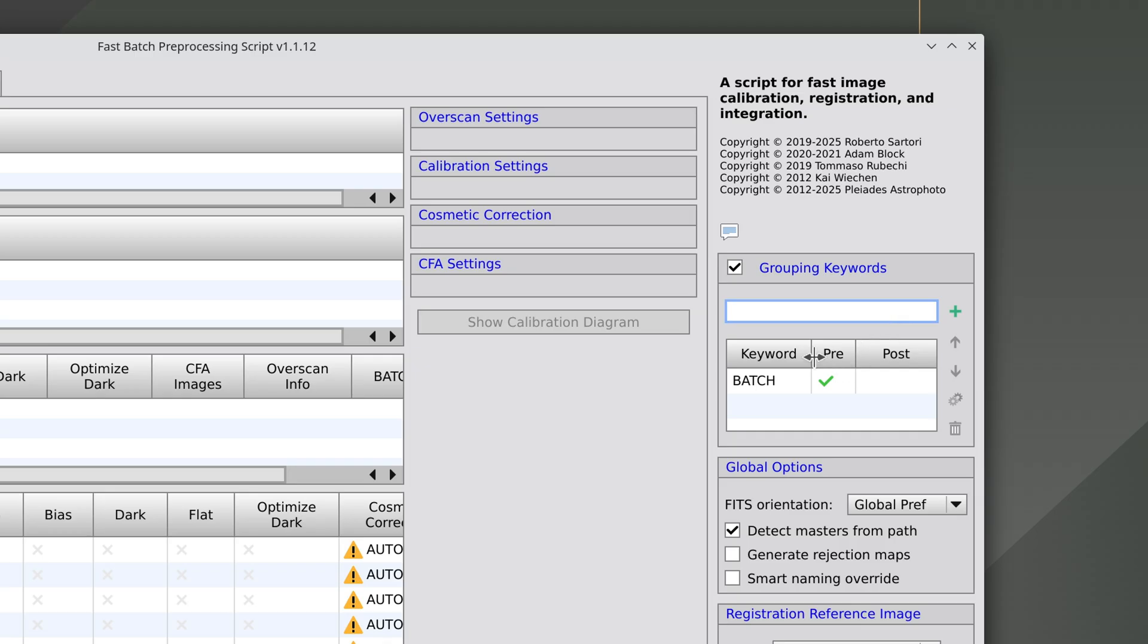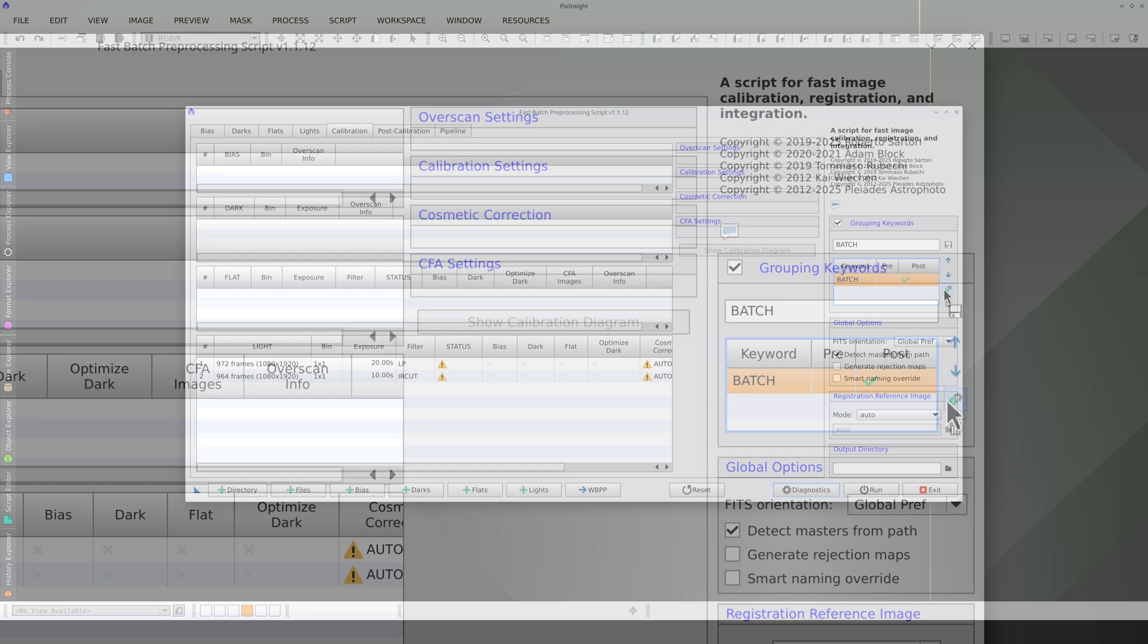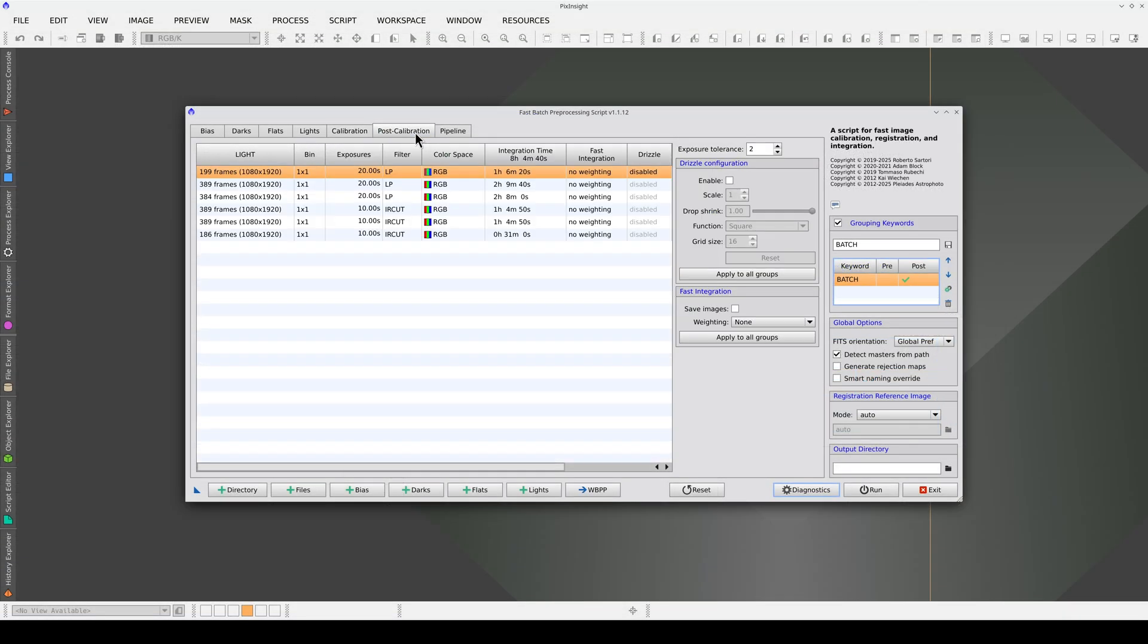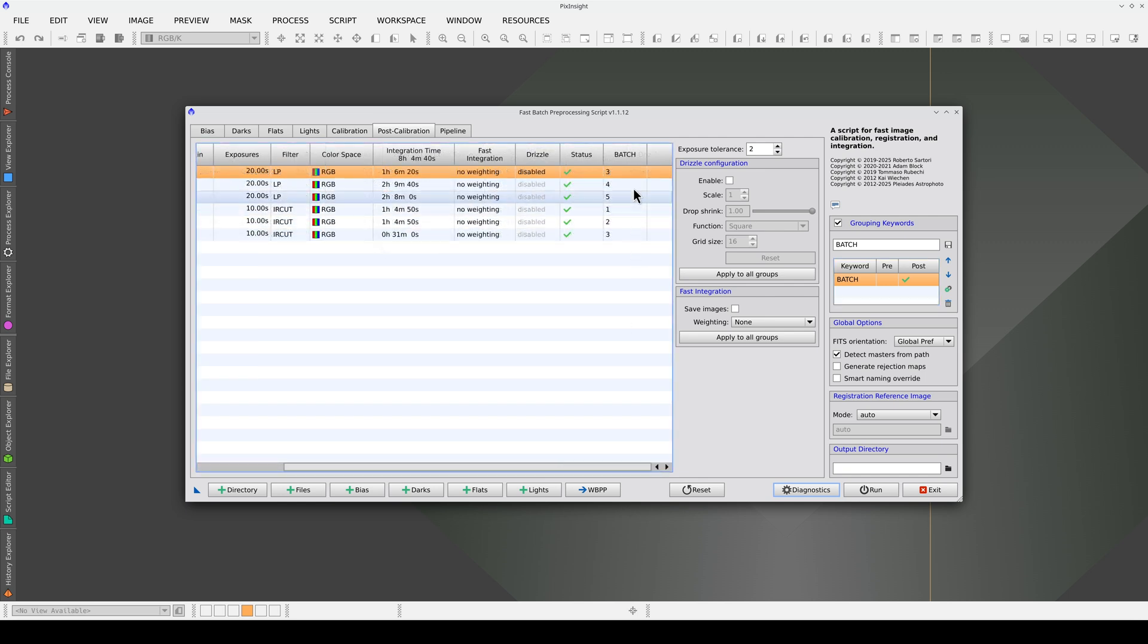Once we've added the keyword, we select it here and click on the configuration button twice. By doing this, the grouping will apply in the post-calibration stage. As a result, six masters will be generated, each with a different batch number.